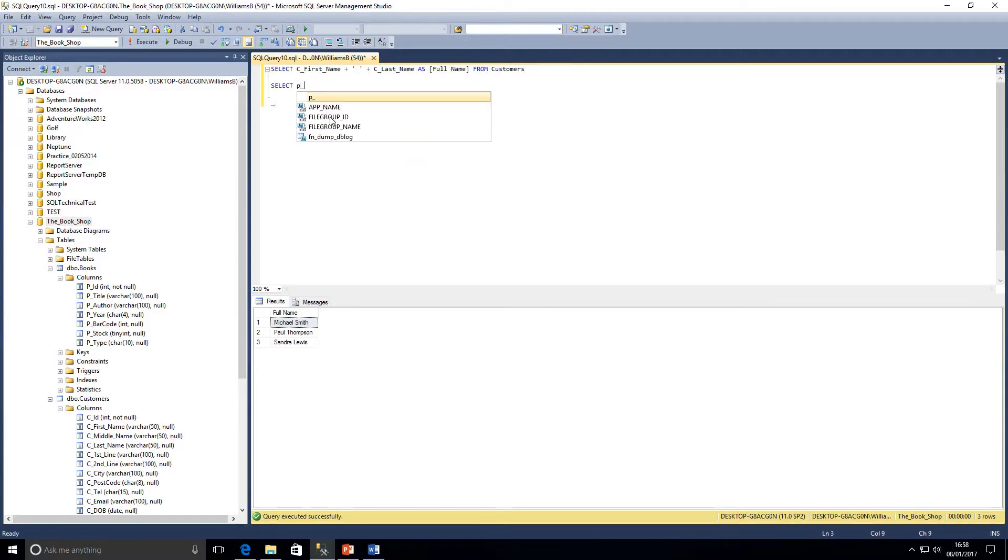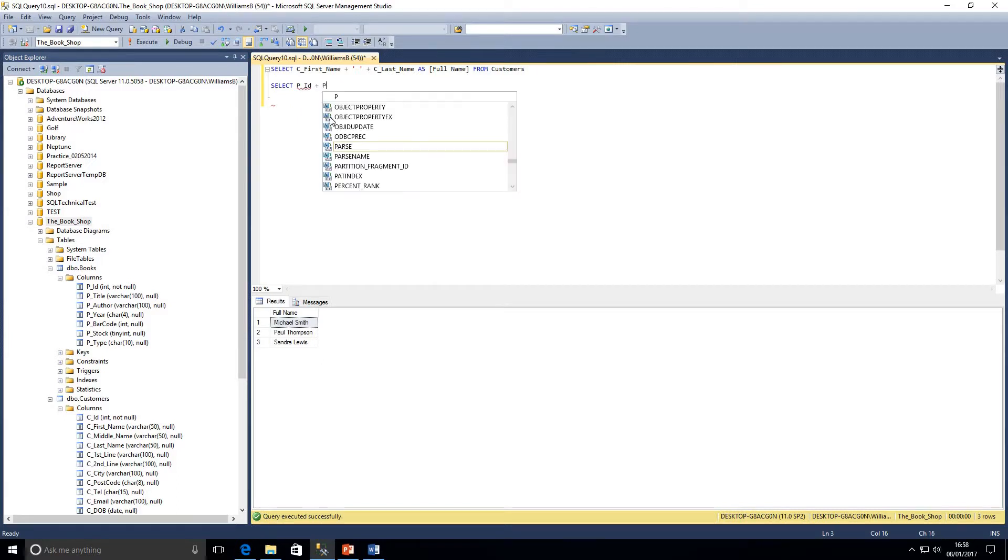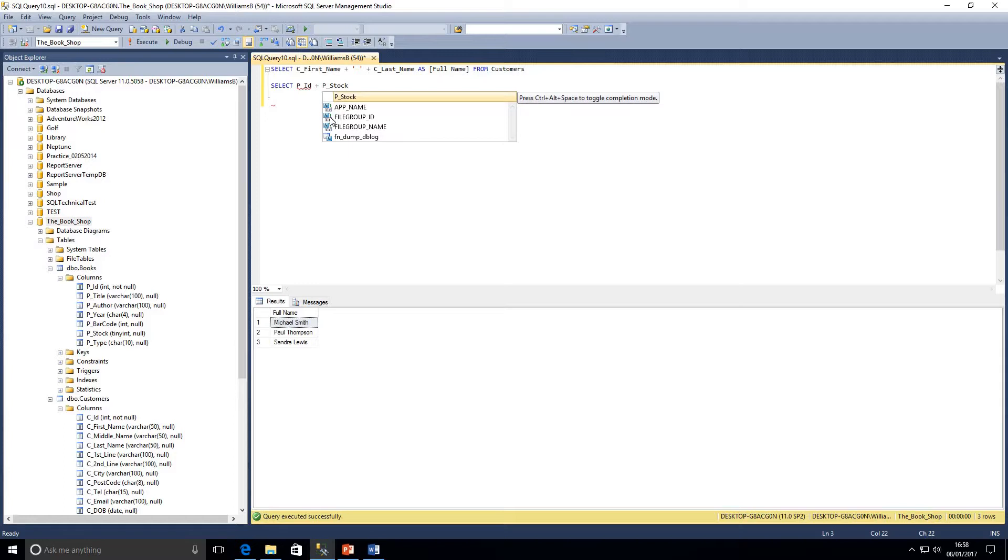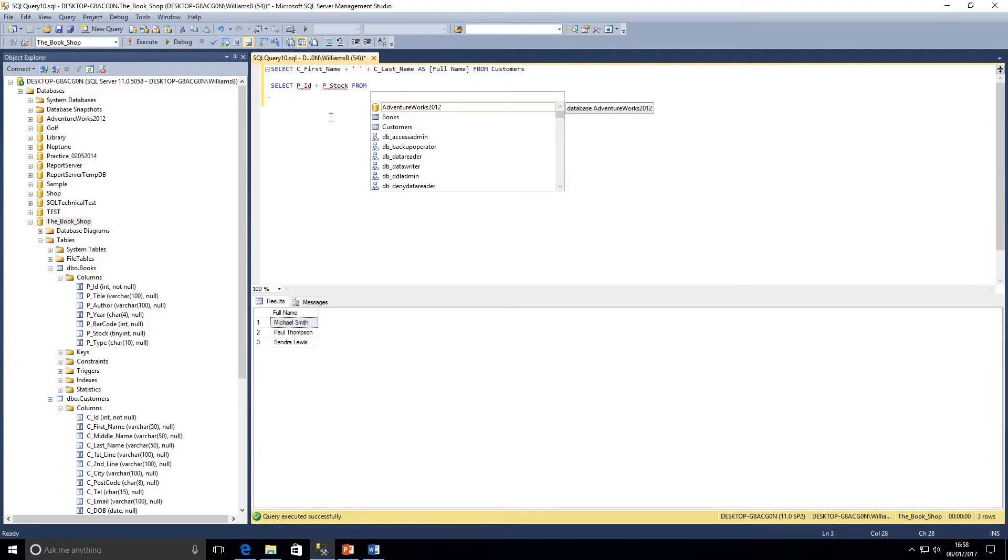Even though stock is just a tiny int because I didn't expect that number to be that high, that limits us to I believe it's a range of minus 255 to 255.